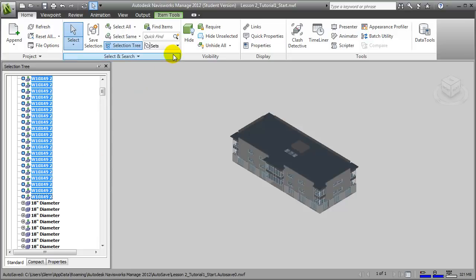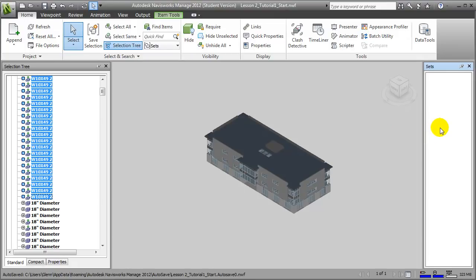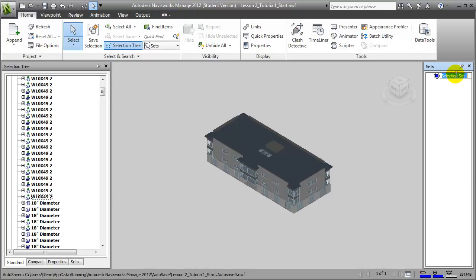Then open the Sets pane if it's not already open. In the Sets pane, we can right-click and say Add the Current Selection, which will create a selection set, and we can give that a name. Now navigating through an entire model and creating selection sets this way by selecting individual elements can be a very cumbersome process, so there are better ways to do it.